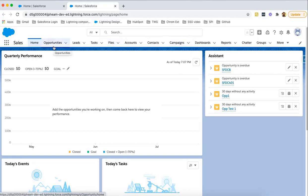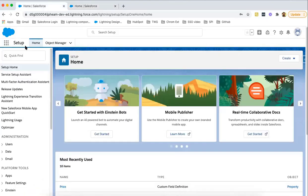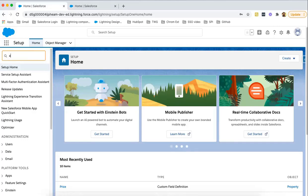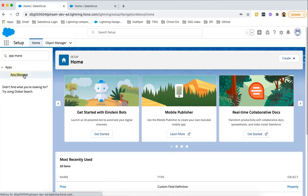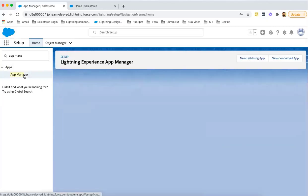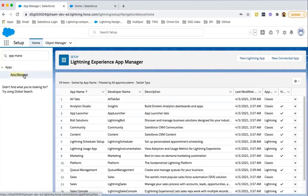If we try to create custom apps, we can select which tabs we want to place on the application. So let's create a custom application. In the setup quick find box, you need to search app manager. Click on app manager option.